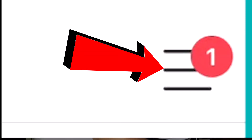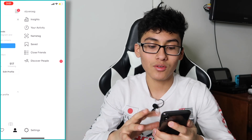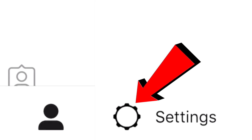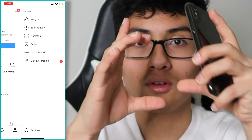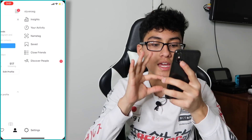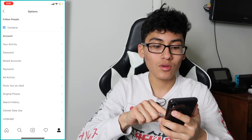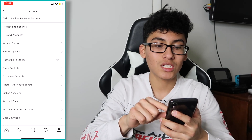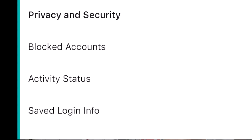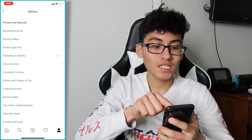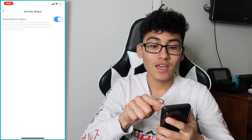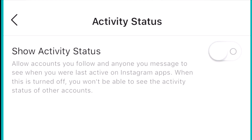Click that button right there — hit the little settings, the little gear thing. Hit that, and you want to go all the way down to Privacy and Security. It should be in that category. Hit Activity Status and flip that off.